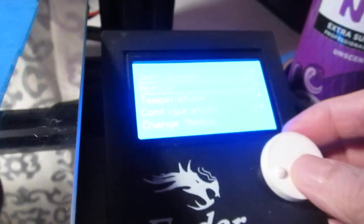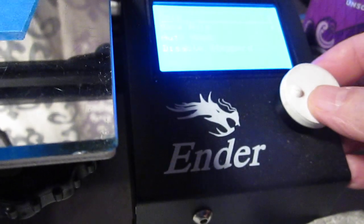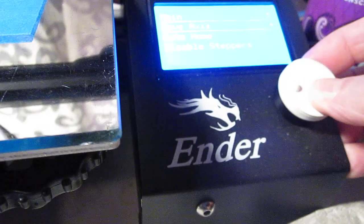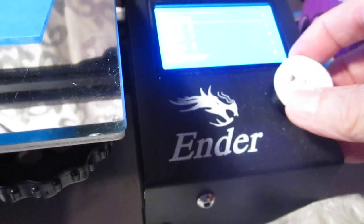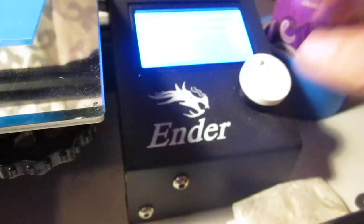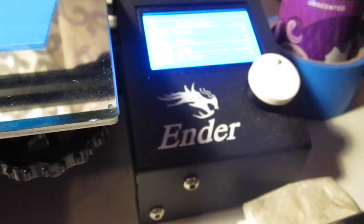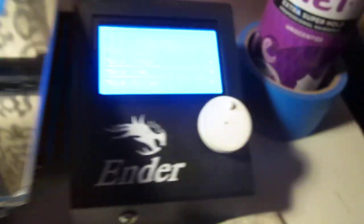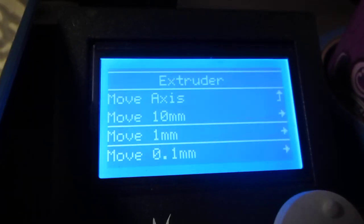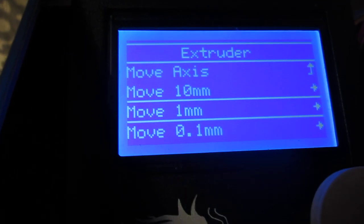I'm going to go to motion, move axis, I'm going to go down to extruder. And basically I'm going to do the one millimeter. You won't be able to do this unless the nozzle is heated. So we already know it's at 212.